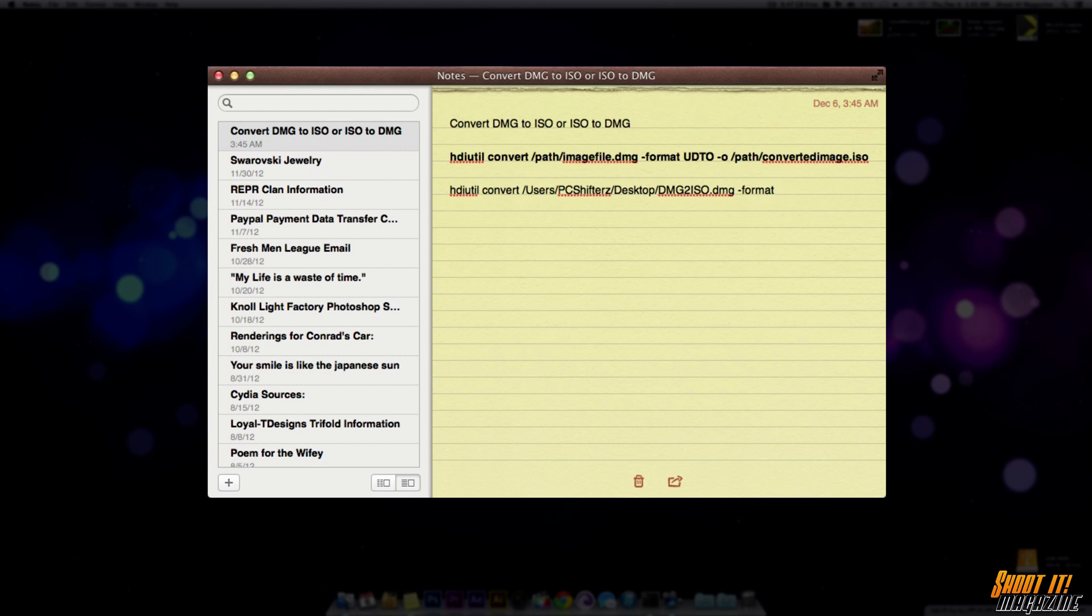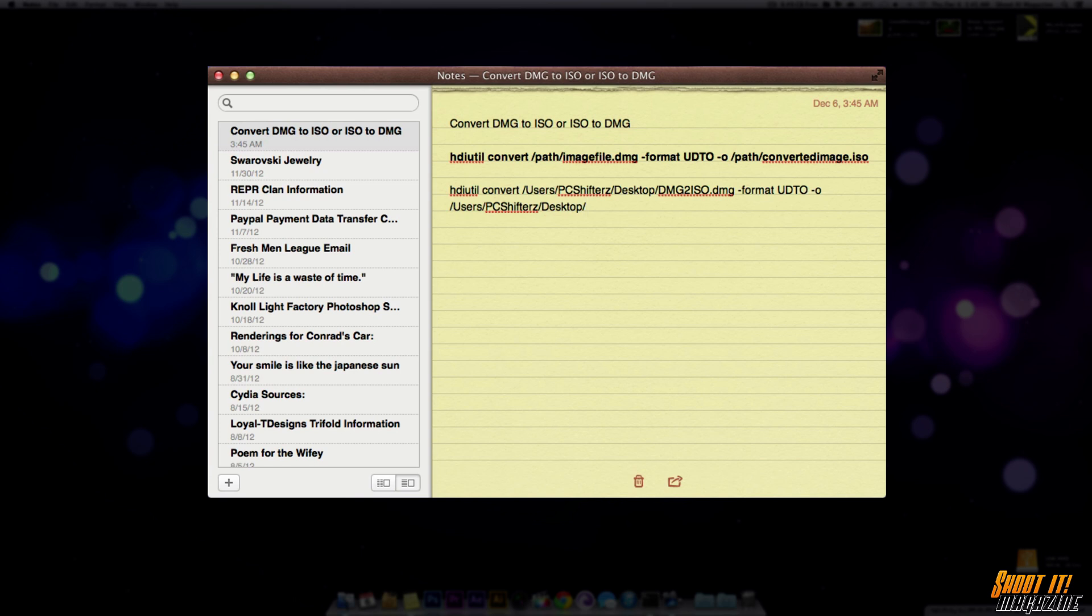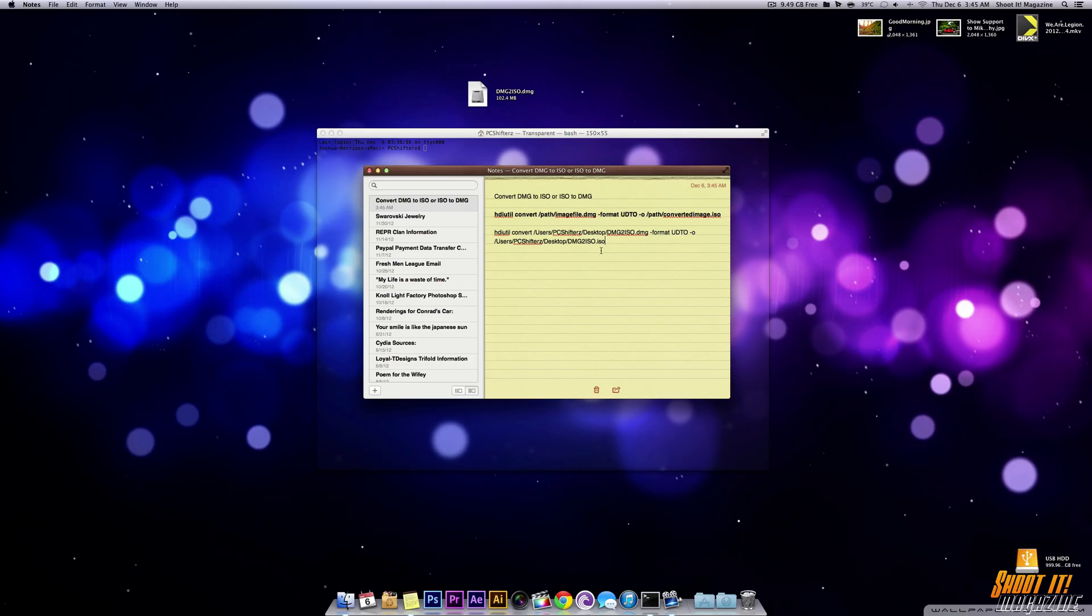So we're going to do -format space it out UDTO -O. And then we're going to do the same thing in the destination. So we're going to put /users so it's the same thing as the beginning of the code or command whatever you want to call it. And the only difference is that you're going to change the extension at the end of this code. So we're going to put ISO instead of DMG.